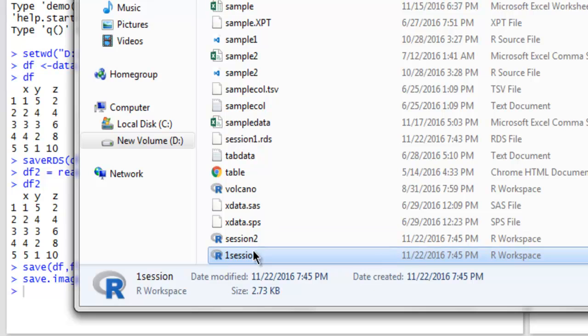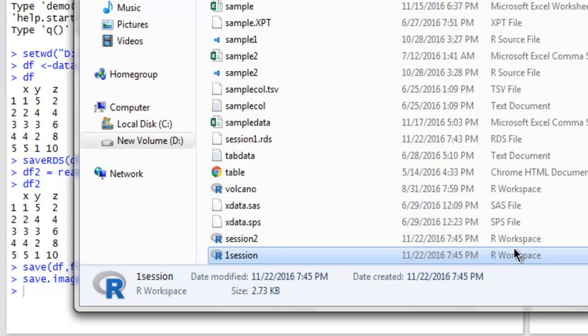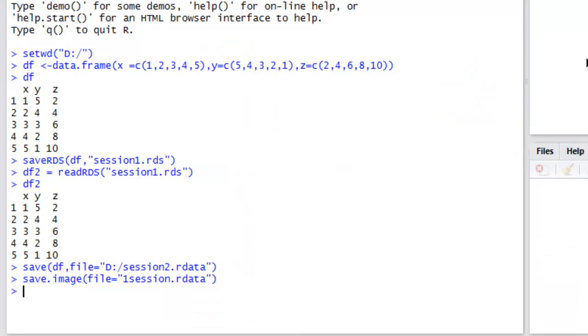And if you check your working directory, then you can find your Rdata session files are right here and they will be read as R workspace. So this you can easily confirm in your working directory. So this was a short video on how to store your session data file, how to read that stored data, and also save into your workspace data and create an image of your current session.